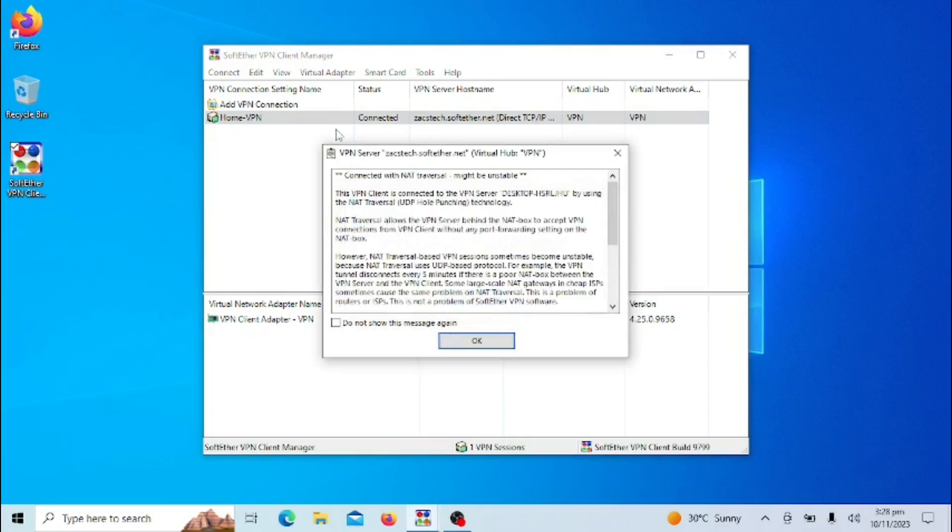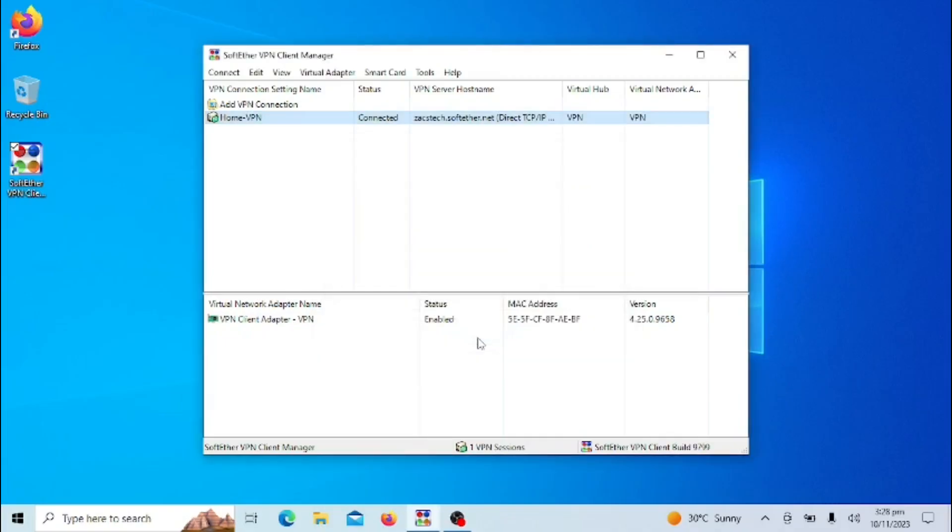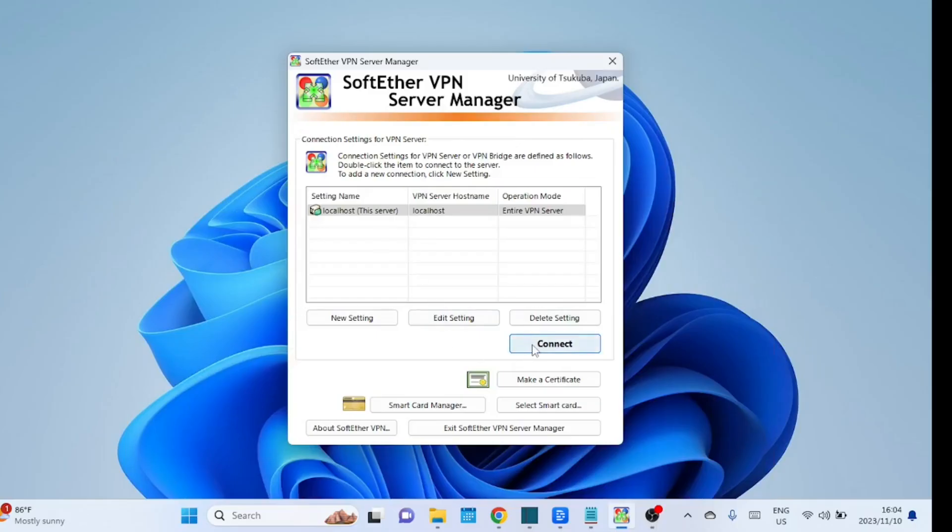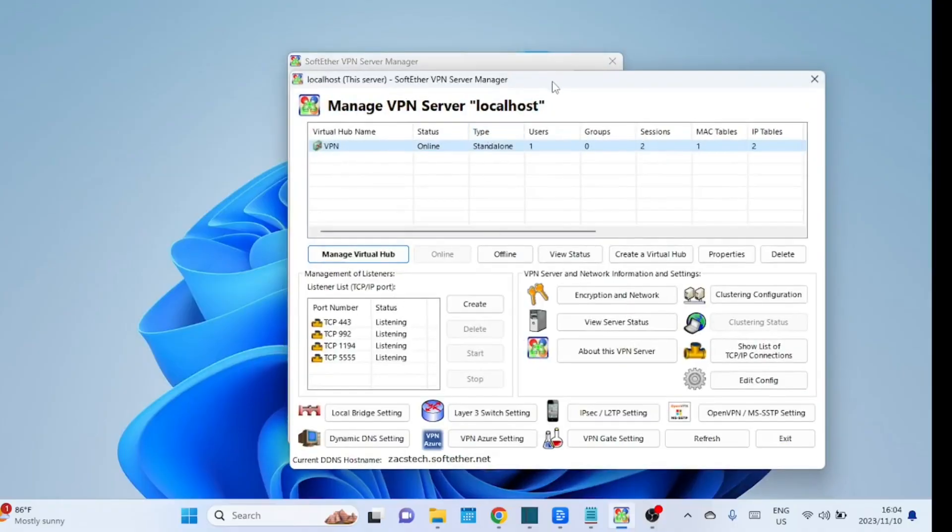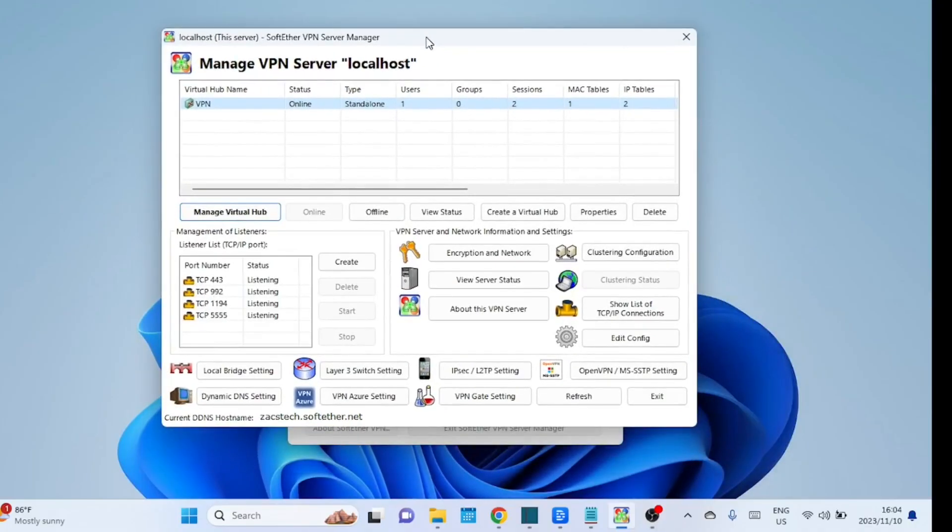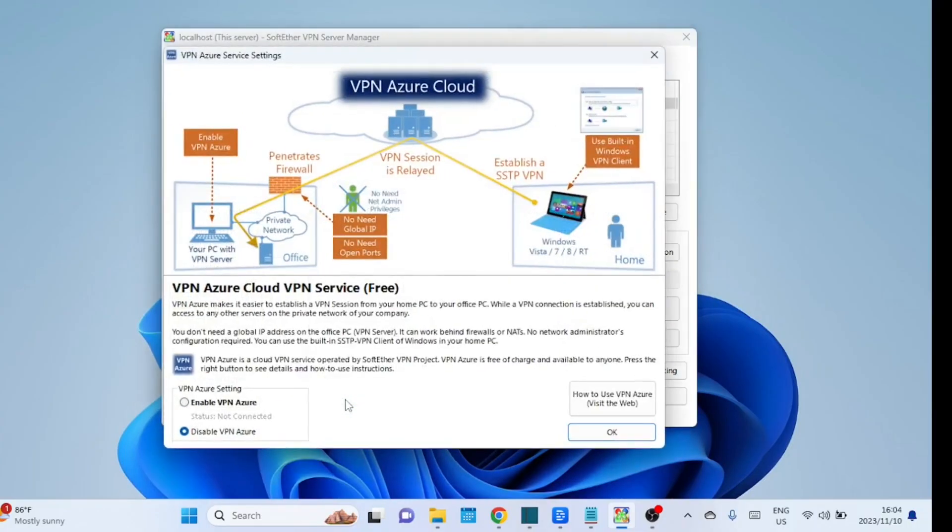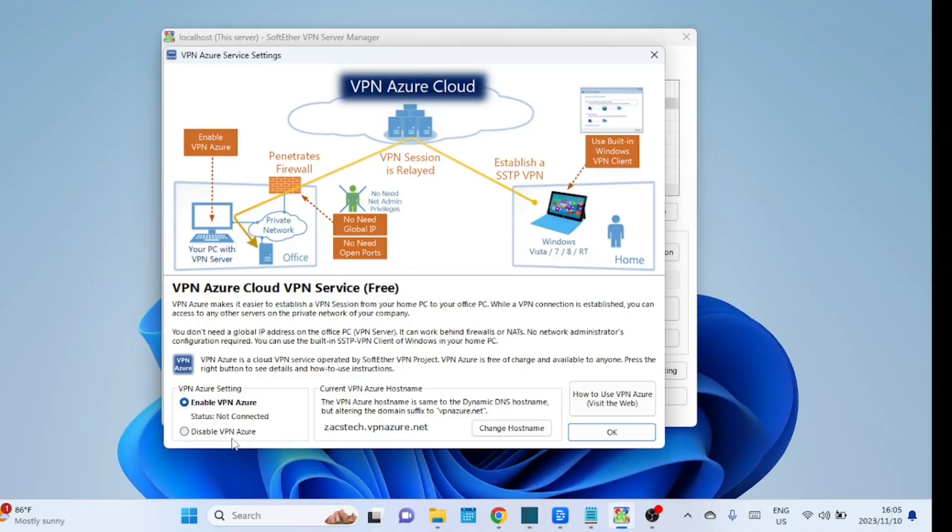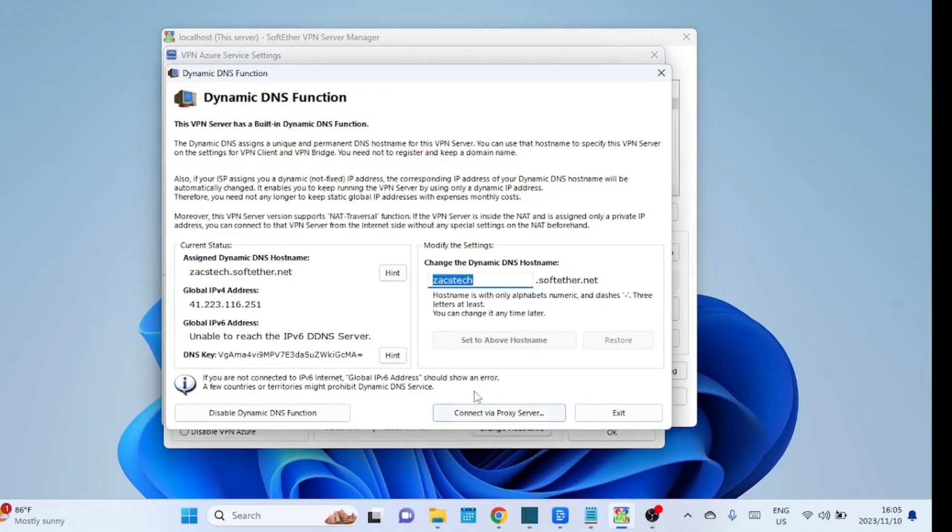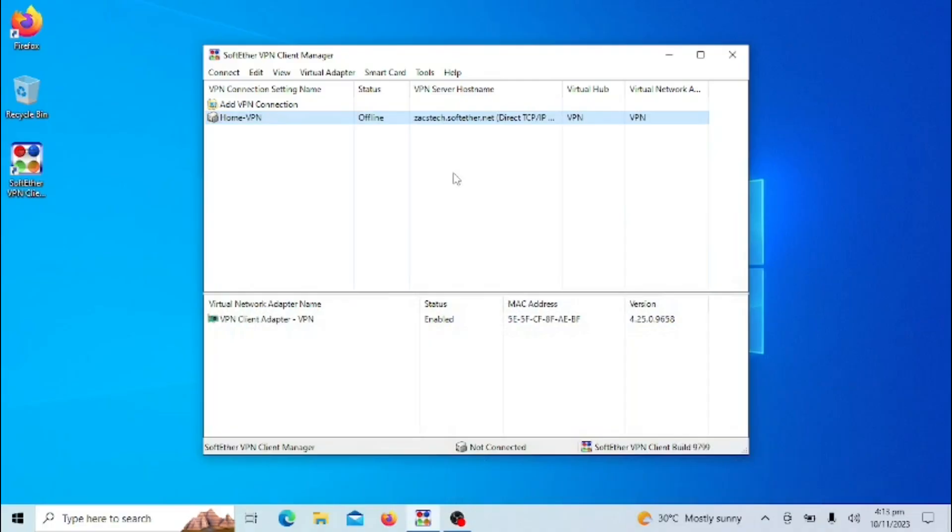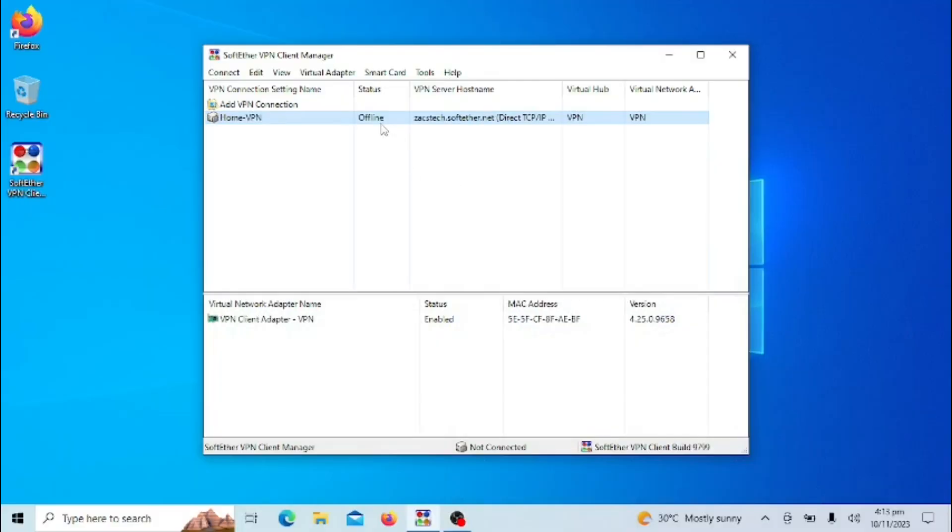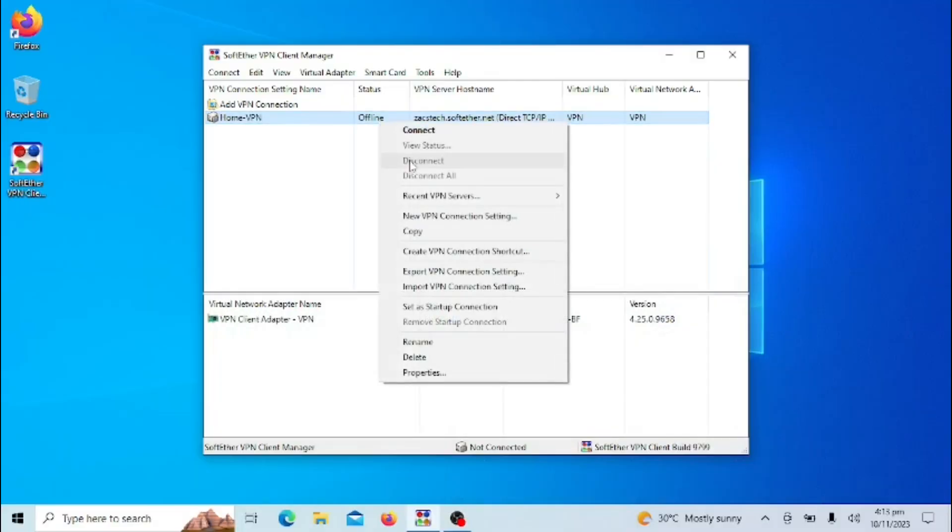We are now connected, as you can see. If you do not want to open up ports on firewalls, this is what you can do. Just enable VPN Azure and take note of the Azure hostname. Let us now try to connect with all ports closed on the firewall.